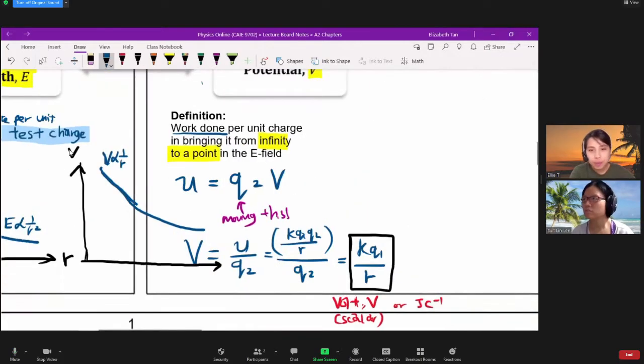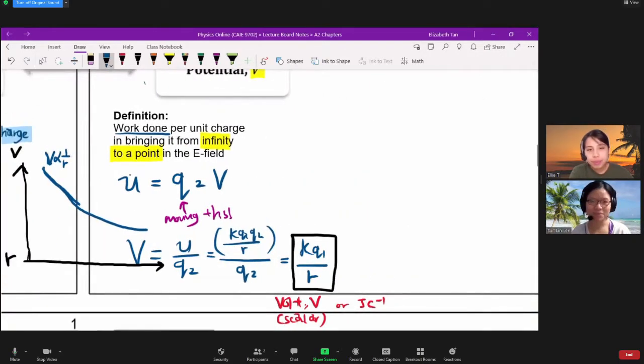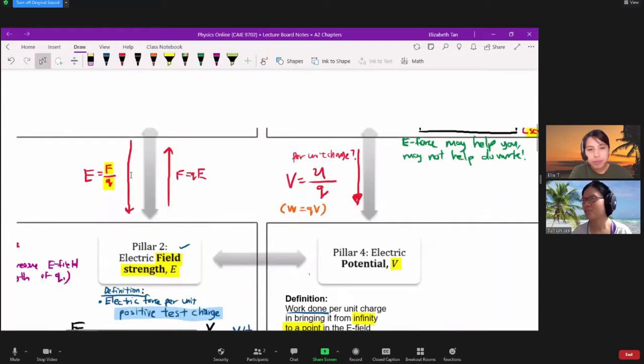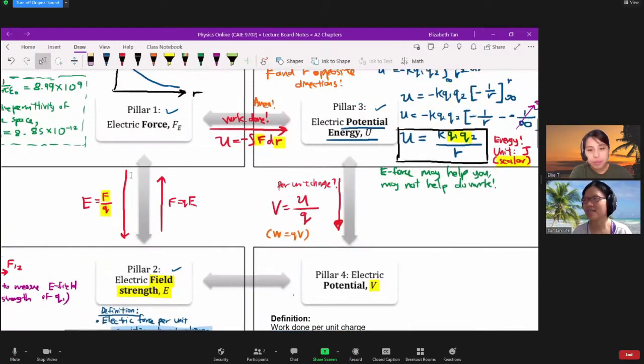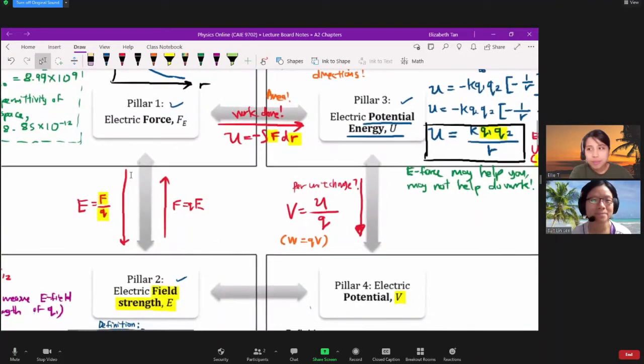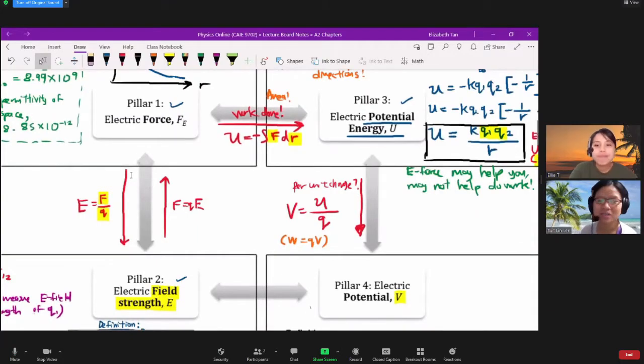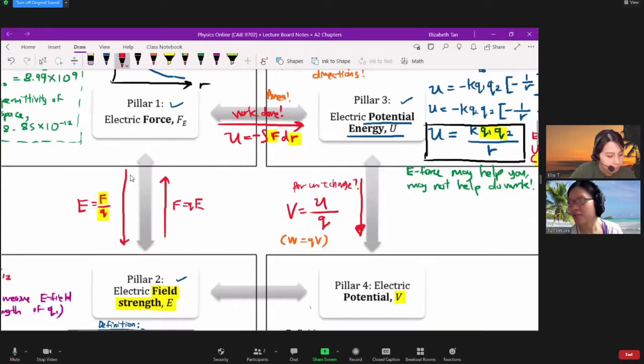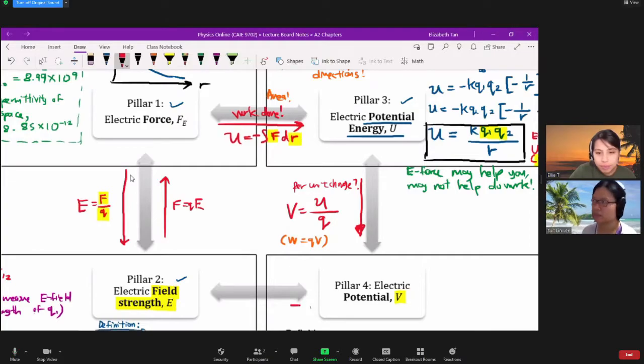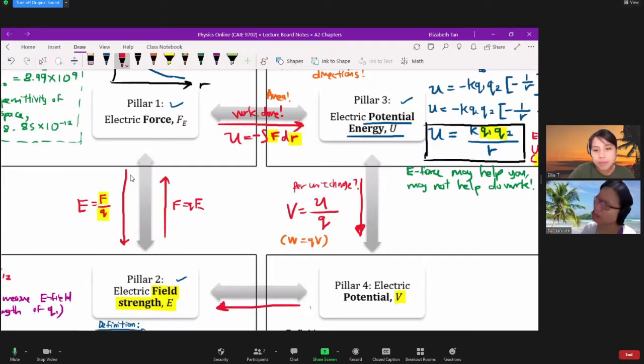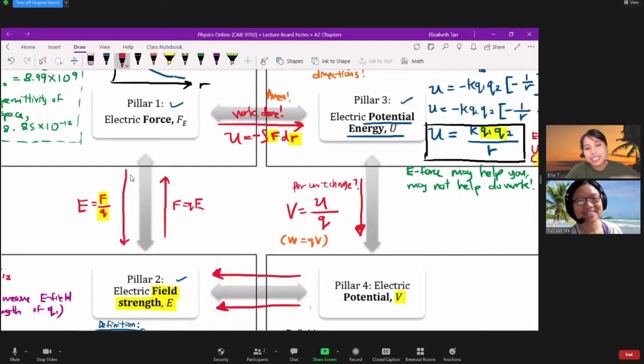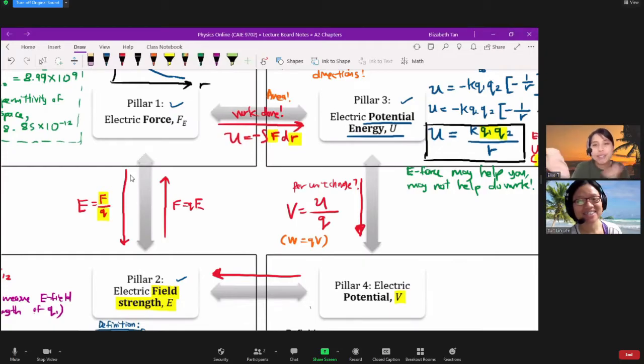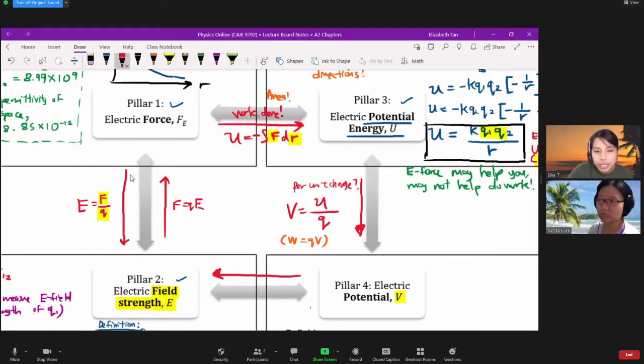So this is 1 over R squared. This is 1 over R only for our V. So if you look at the four pillars, we have managed to relate all three pillars except two and four. So, I mean, I have a math brain, so I'm thinking if one to three is integration, then four go back to two. Differentiate, can't I? I mean, differentiation, integration, they're kind of like undoing each other, reversing each other, so can't I? Probably can. We can try. Let's try to differentiate V, the expression for V.